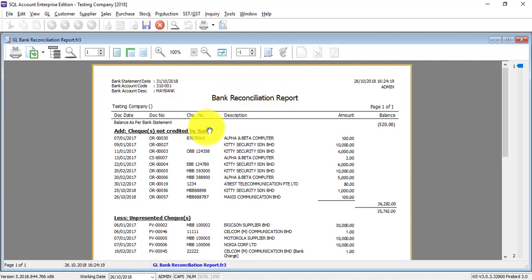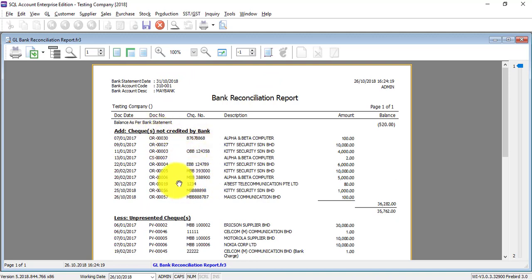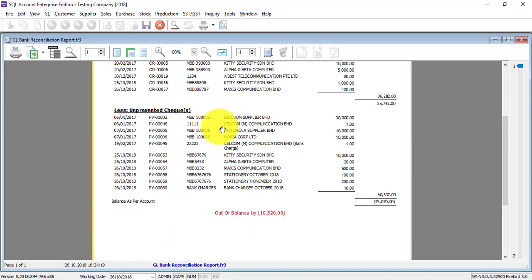Uncredited check is the amount of the payment by your customer that is not clear. Unpresented check is the amount that you pay out which your supplier has not cleared. So it will be your balance.